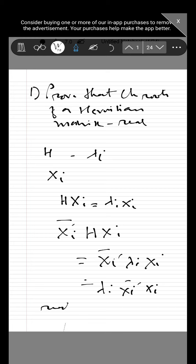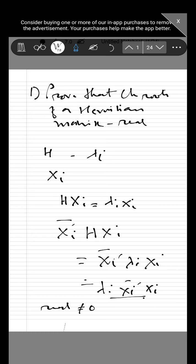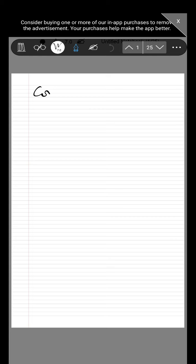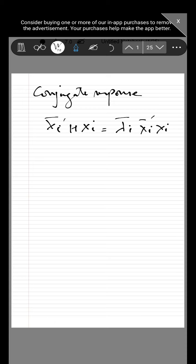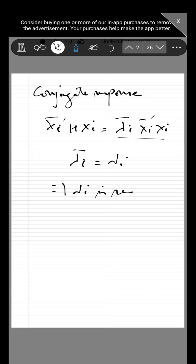This quantity x_i† x_i is real and not equal to zero. Similarly, considering the conjugate, x_i† H x_i equals lambda_i conjugate times x_i† x_i. If we compare these two expressions, we conclude that lambda_i conjugate is equal to lambda_i. This shows that lambda_i is real. This is the proof.